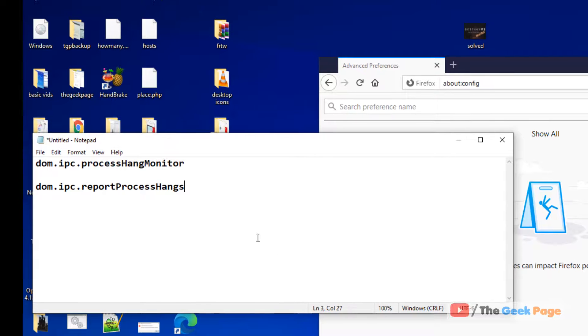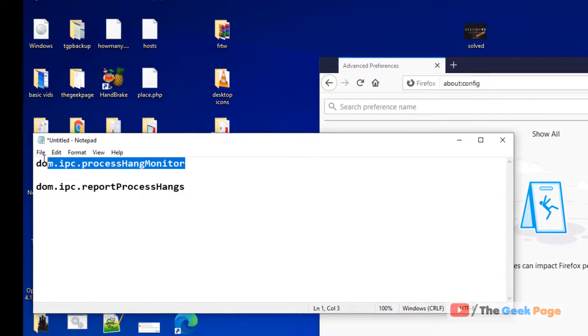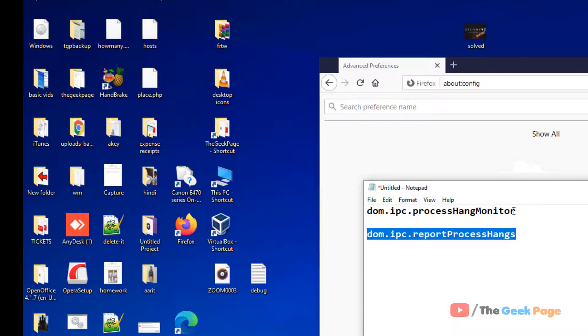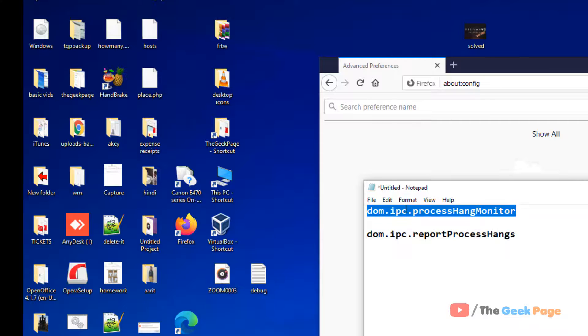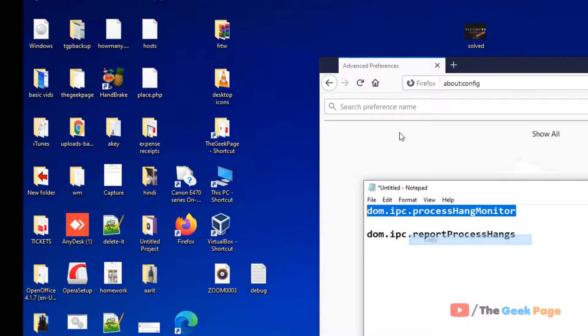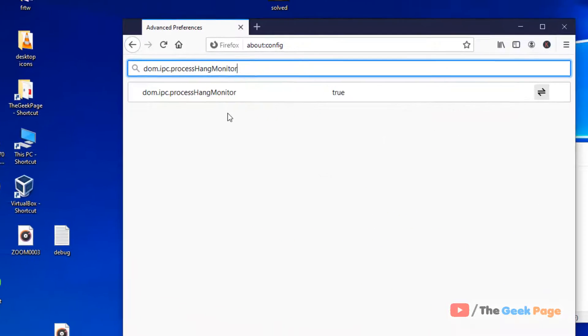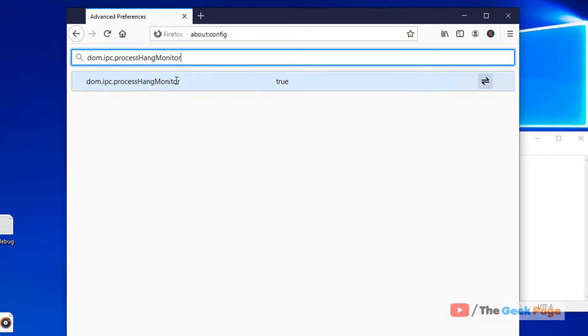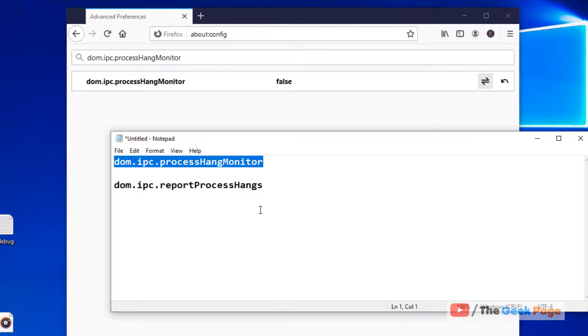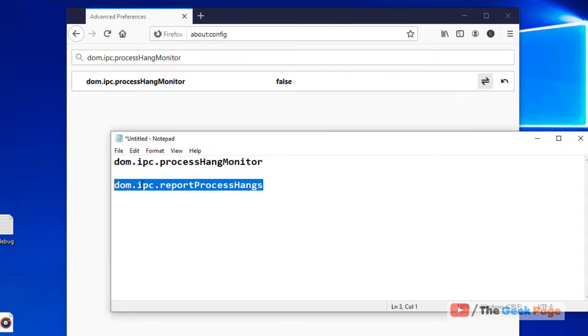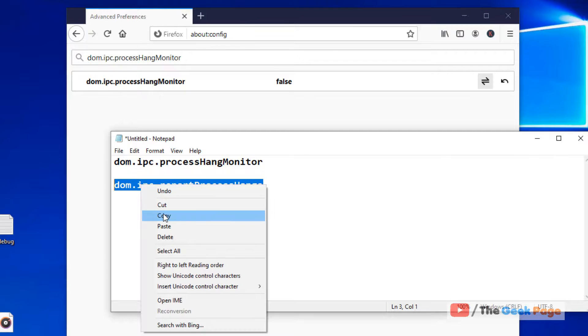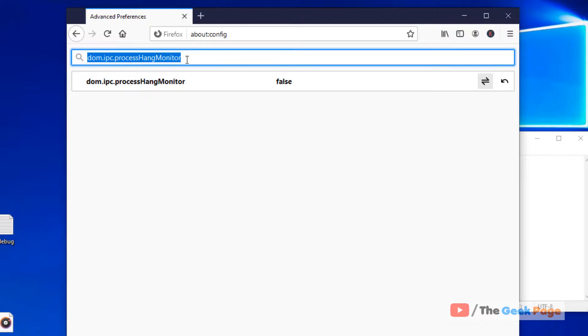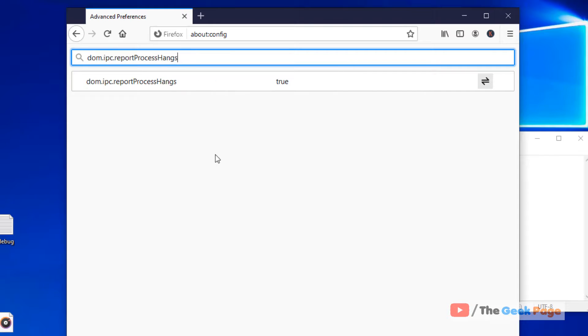You have to search these two items dom.ipc.processHangsMonitor and dom.ipc.reportProcessHangs. Just copy and paste. I have pasted these two things in the description of the video. You can directly copy from there. Just double-click on it and make it false. Similarly, search this report process. Double-click and make it false.